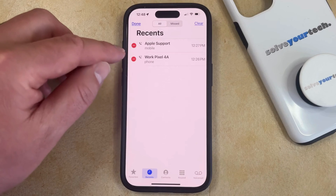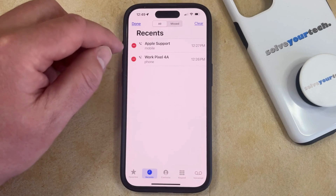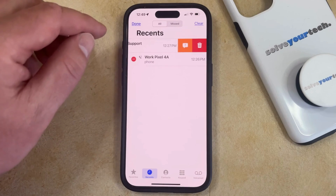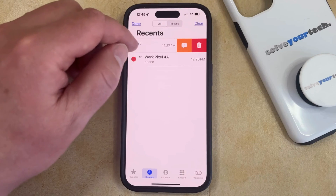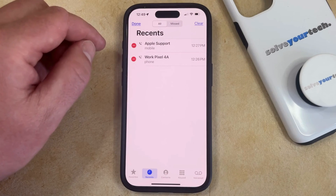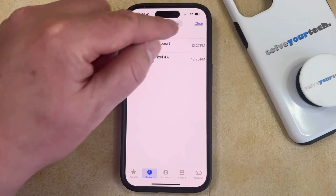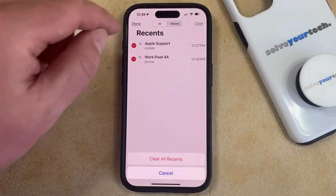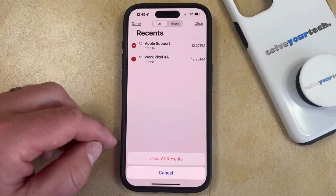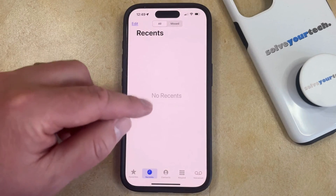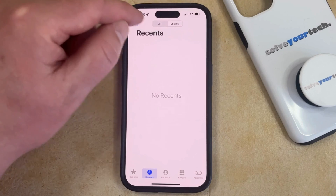Now you can either delete individual calls by tapping the little red circle with the white line through it and then tapping the trash can, or if you would like to get rid of all of the call history at the same time, then you can tap the Clear button and then select the Clear All Recents option, which is going to delete all the recent calls from your history.